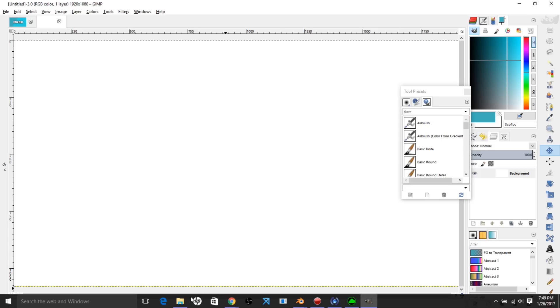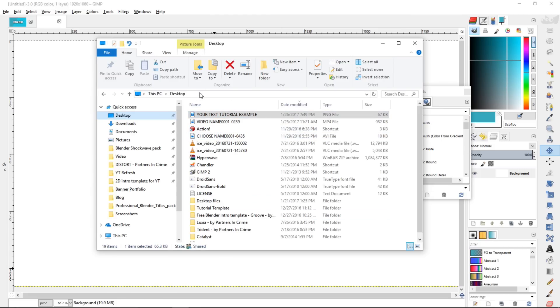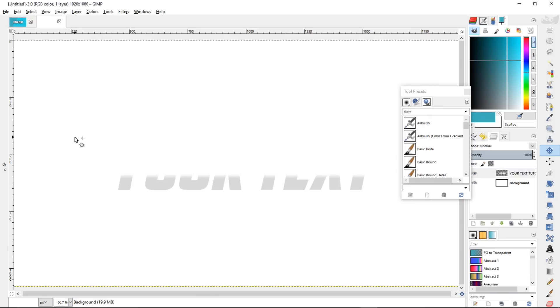Alright, so we're going to open up the folder where you stored your image. In this case it's our desktop, so you want to just drag it over into GIMP. And now you've got your scene,